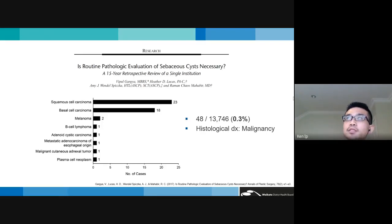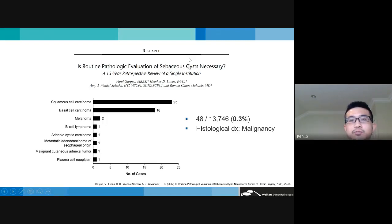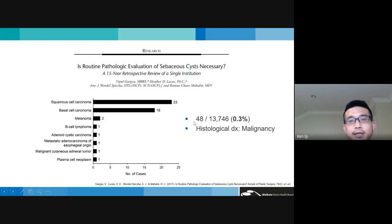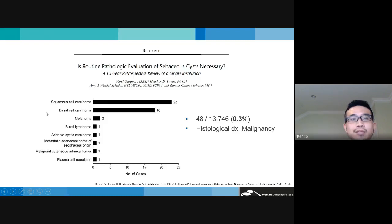Management options for cysts include leaving them alone, expression, or excision. A retrospective single-center review of over 1,300 samples submitted as 'sebaceous cysts' — including epidermal and trichilemmal cysts — found that 48 cases returned with a malignant diagnosis, most commonly squamous cell and basal cell carcinoma. This supports the adage: anything excised should be submitted for histopathology.